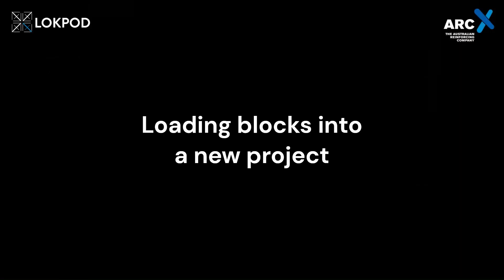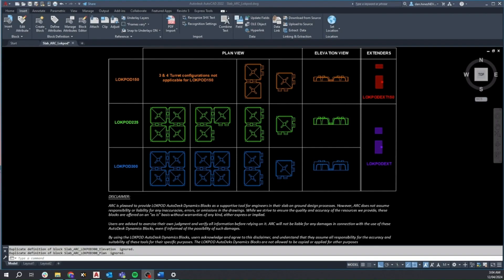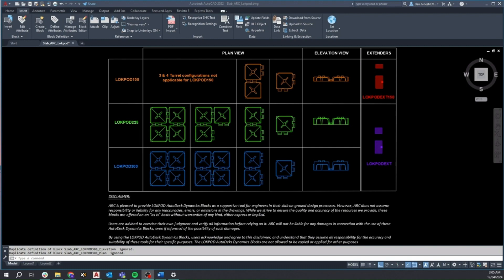Let's explore the Lockpod AutoCAD library. The dynamic blocks are laid out in an easy to interpret format showcasing the entire product range. Each product code is assigned a unique colour and layer to easily identify product selection. You have the flexibility to integrate any or all Lockpod AutoCAD components. Simply copy the desired components from the library and paste them into your new project.